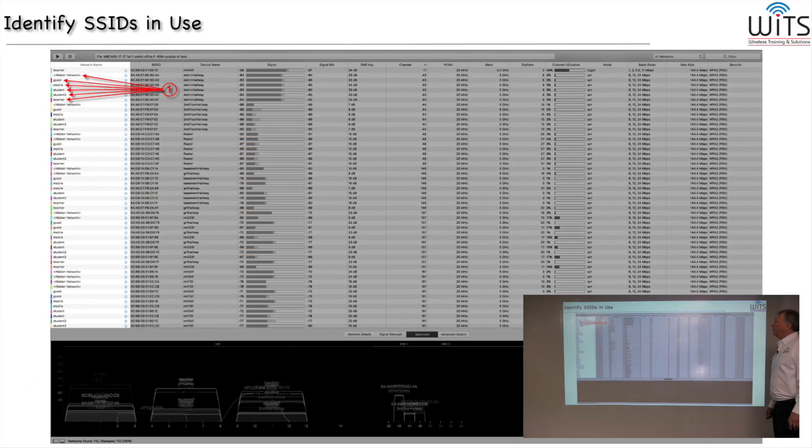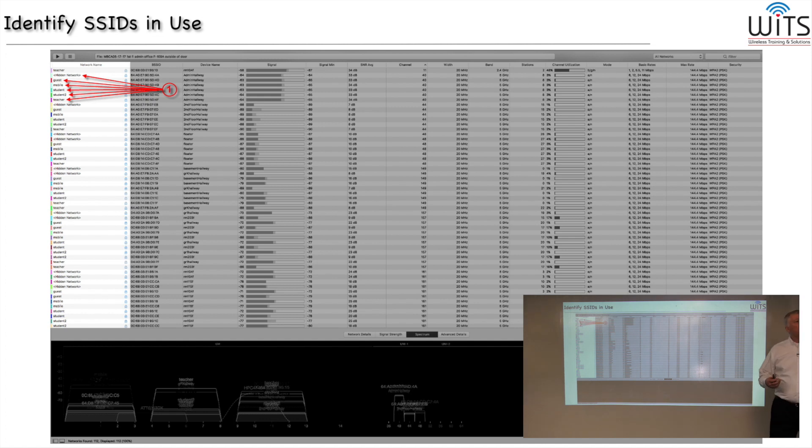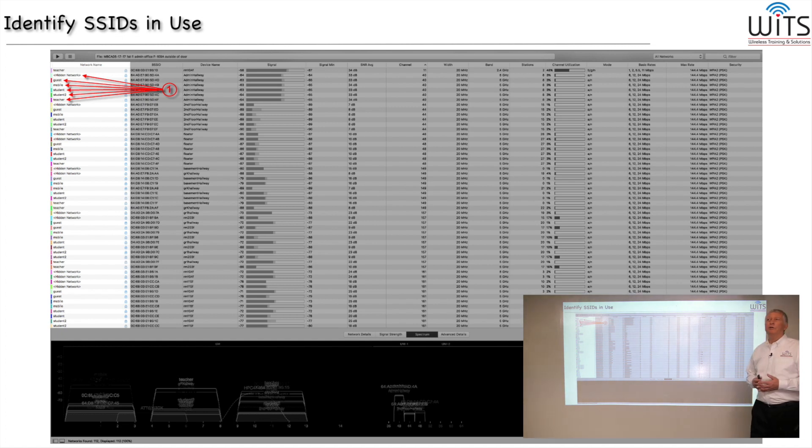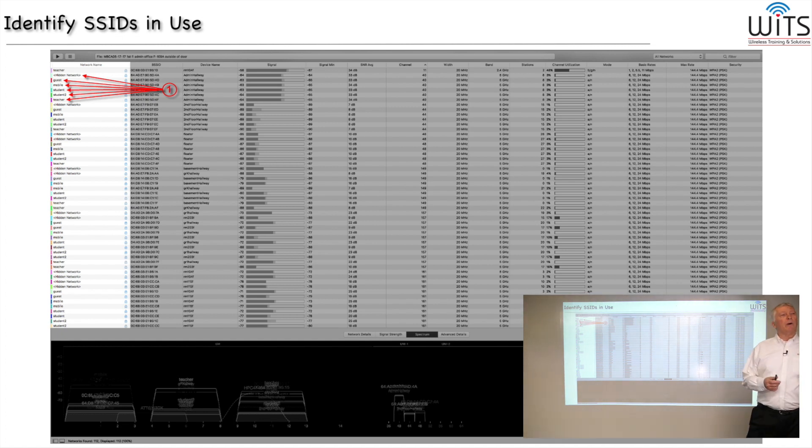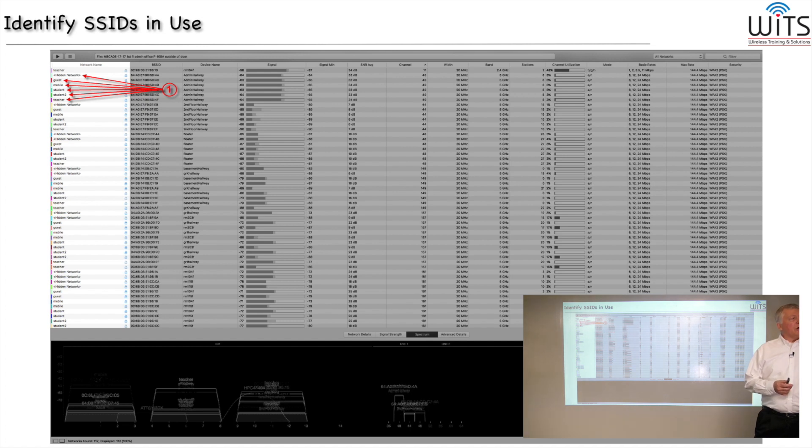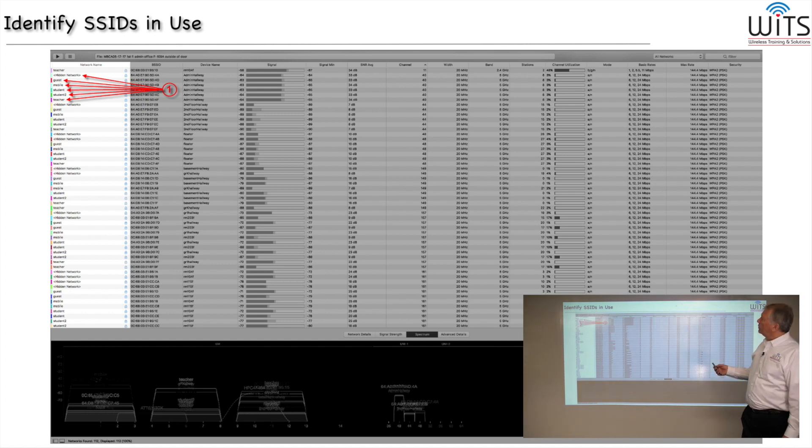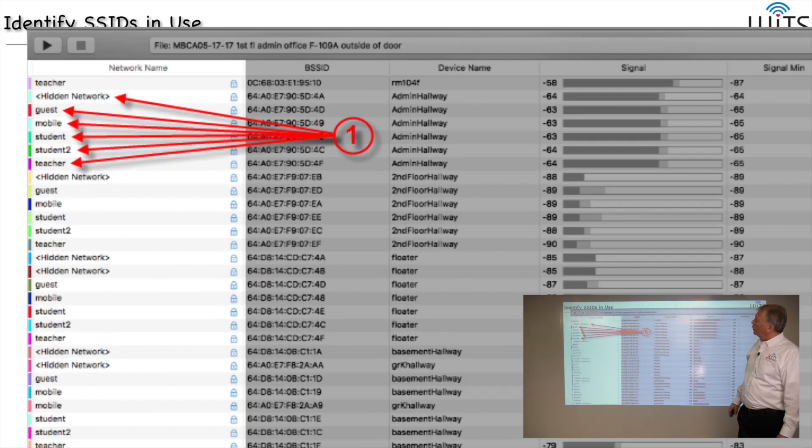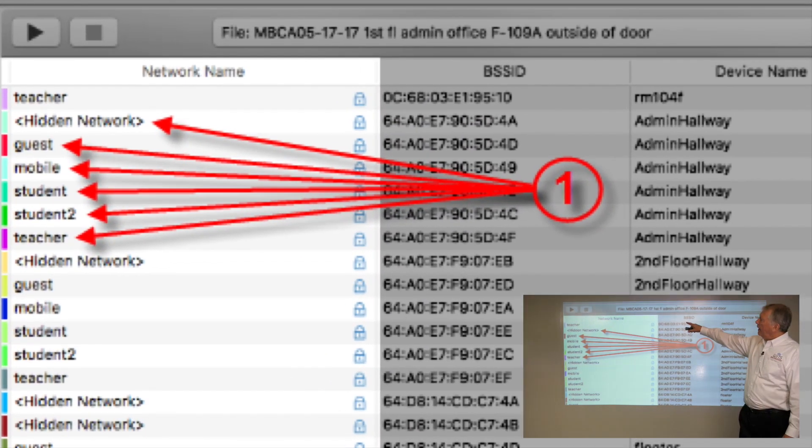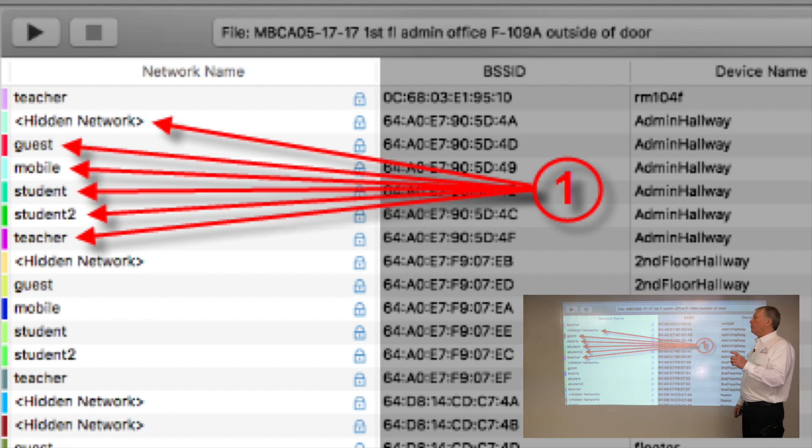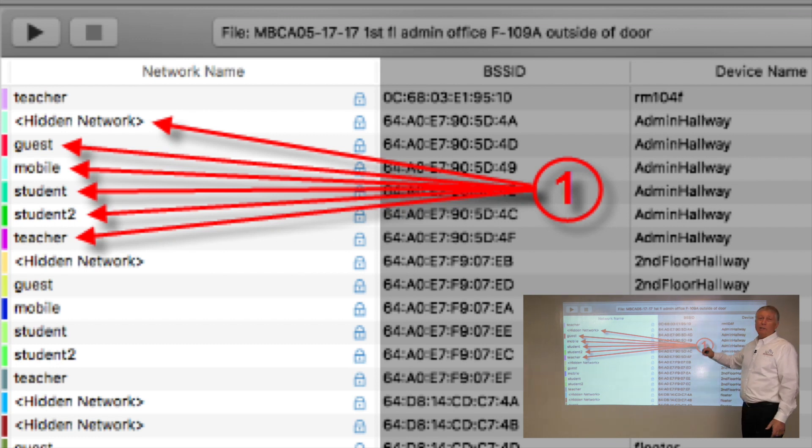Once you've done that, now we can begin to focus in on the parts of this display that are going to give you the most information. Now, the first thing that you should do probably, if you don't already know this information, is to determine what SSIDs you're using in your facility, which ones are yours. And in order to do that, you can look under the network name column of Wi-Fi Explorer. Wi-Fi Explorer says network name when it means SSID.